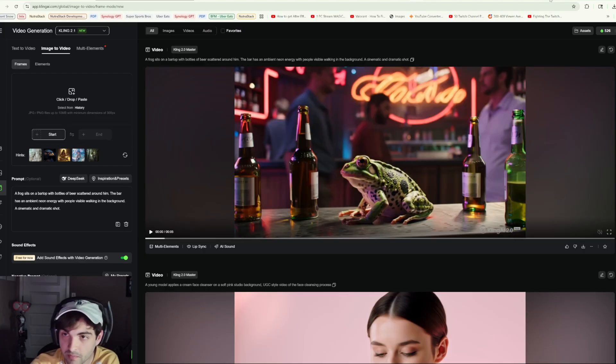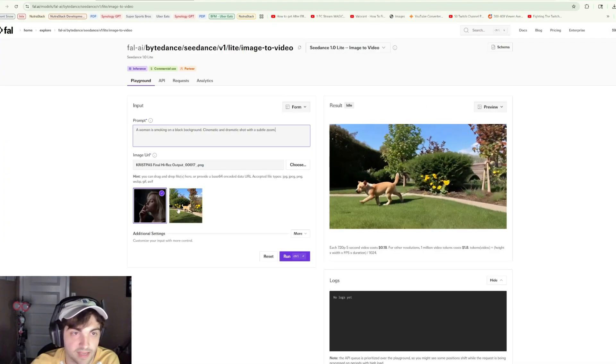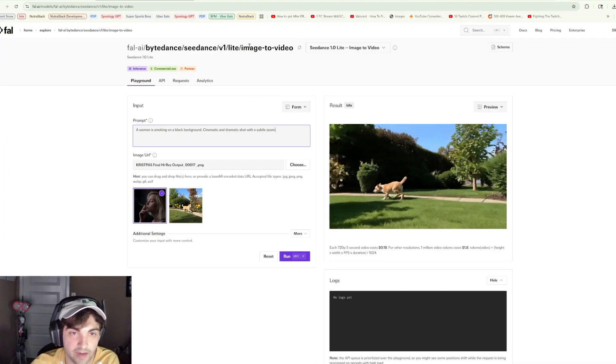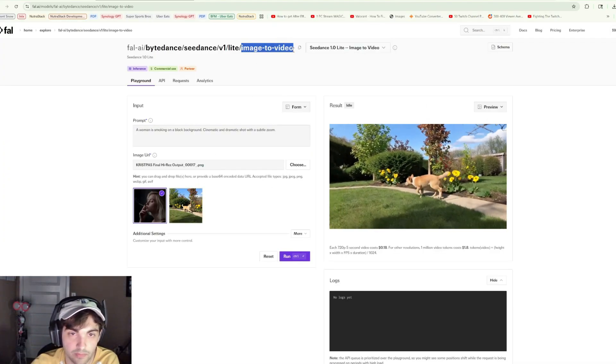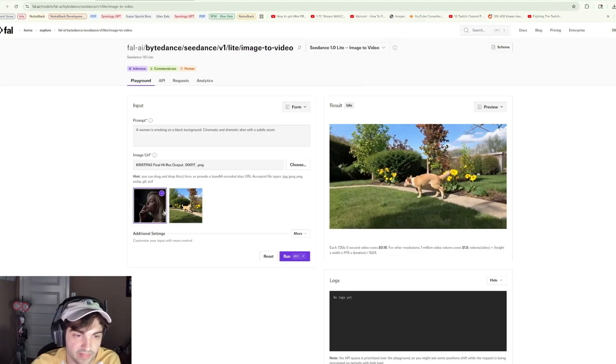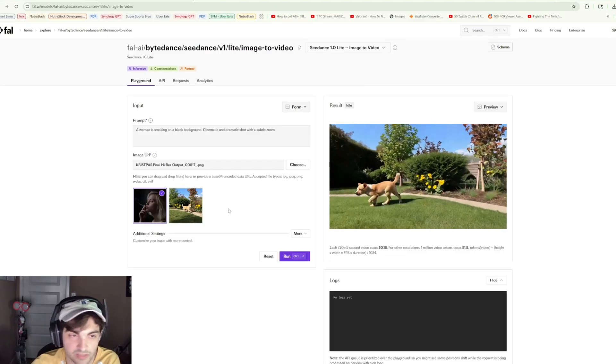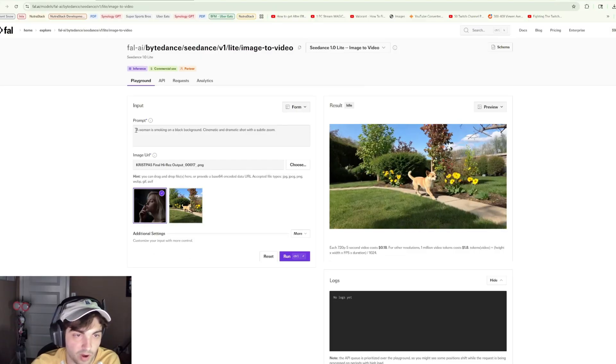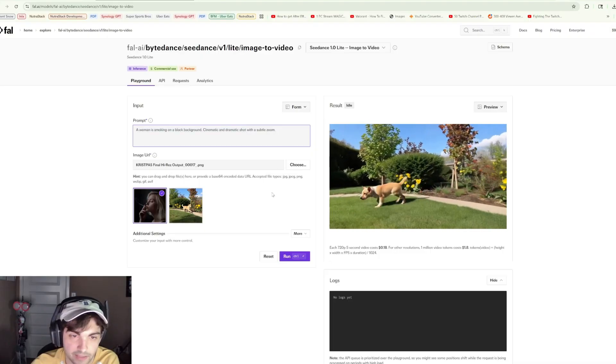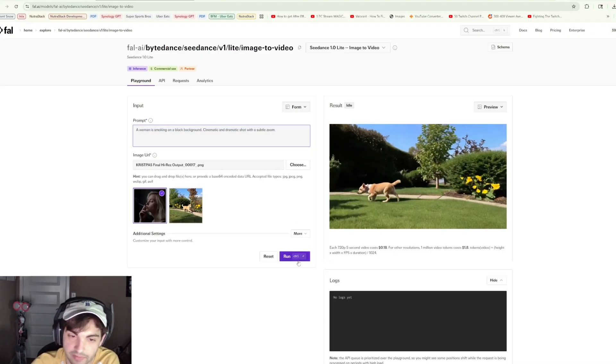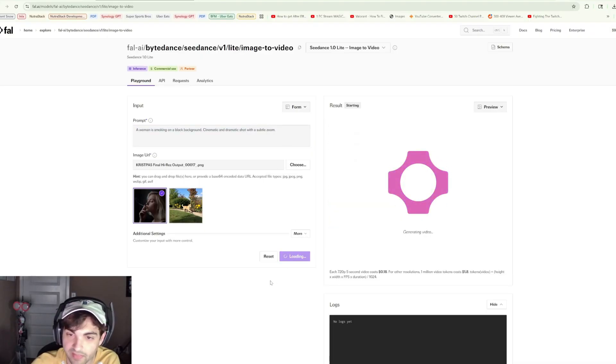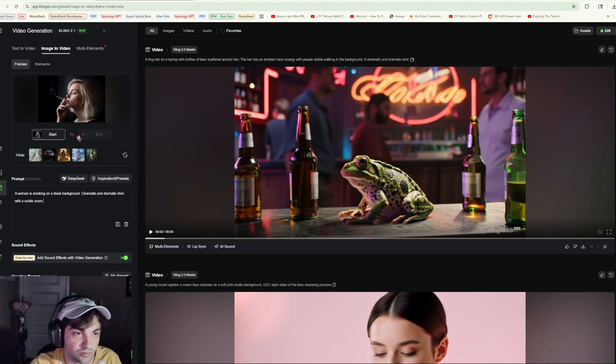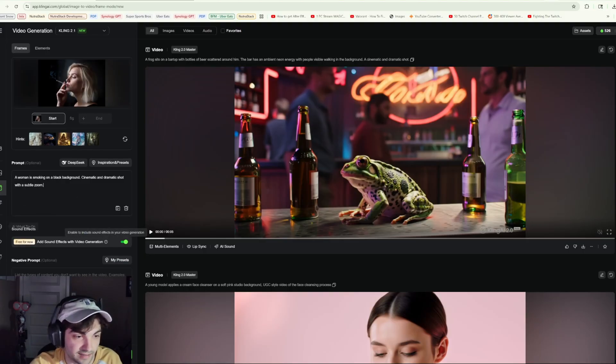But first we'll start off inside of Fal AI with the image to video model. We've got this image here of a woman smoking. The prompt: a woman is smoking on a black background, cinematic and dramatic shot with a subtle zoom. Let's go ahead and run that.